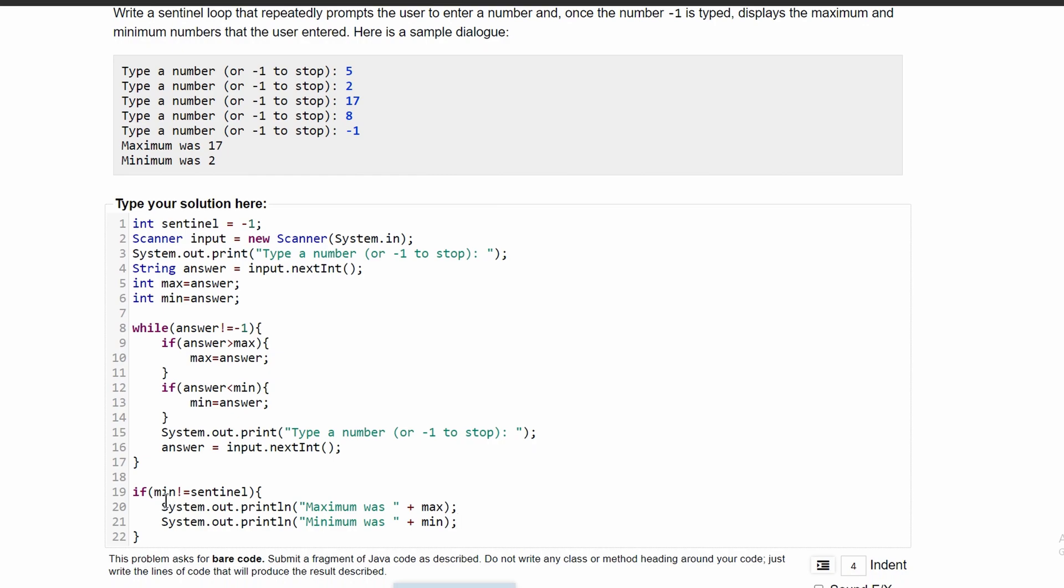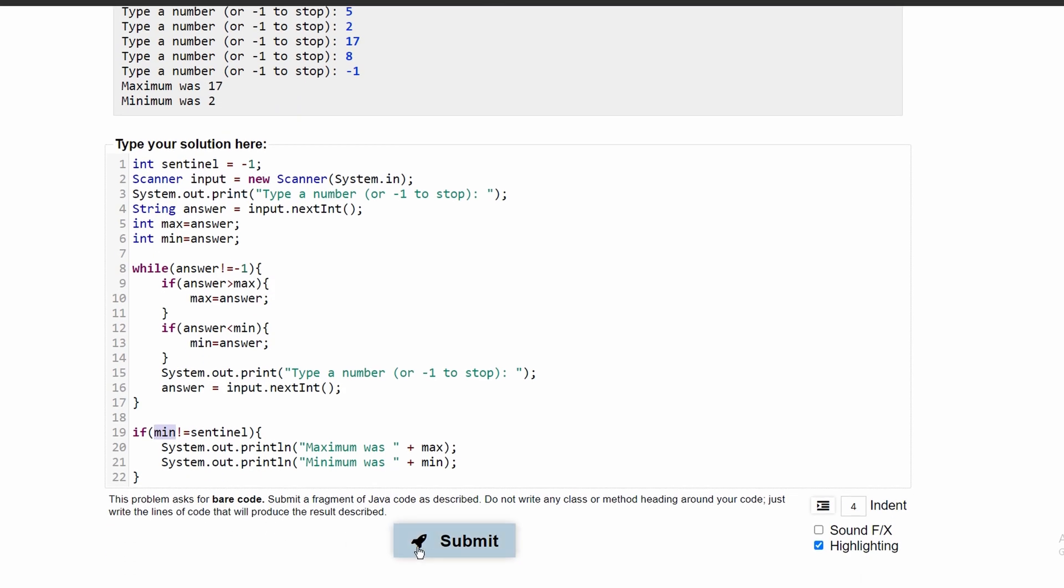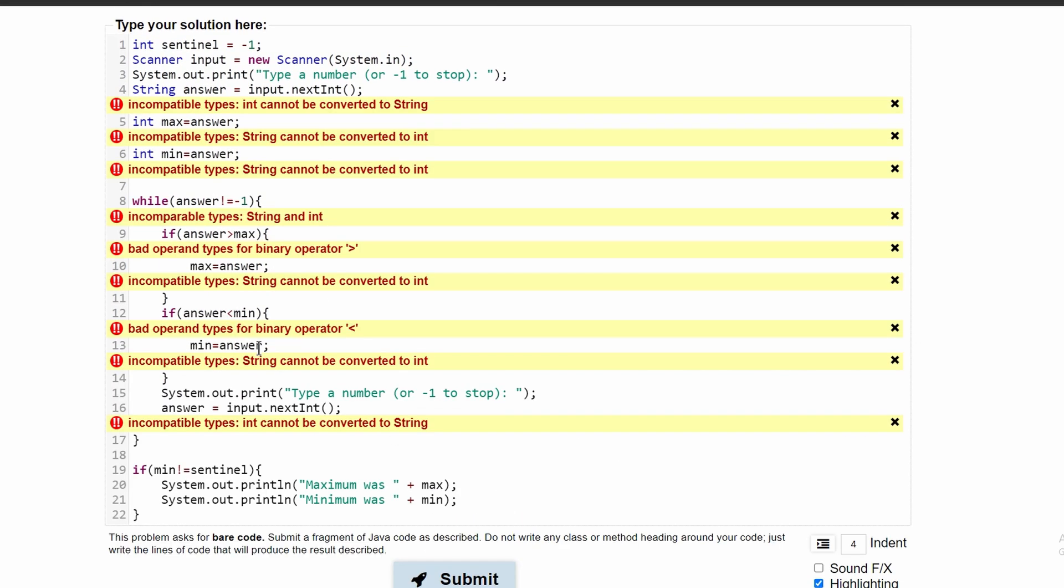This would also work if we wanted to set this to max too. We could say if max does not equal sentinel, or if min does not equal sentinel. Either should work.